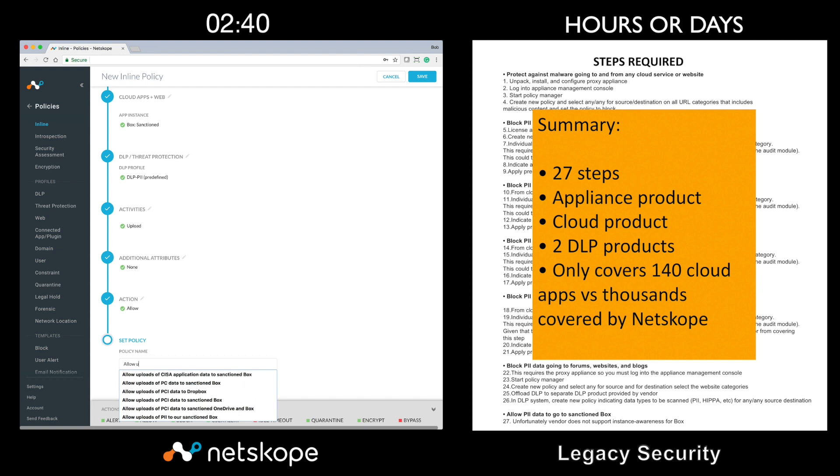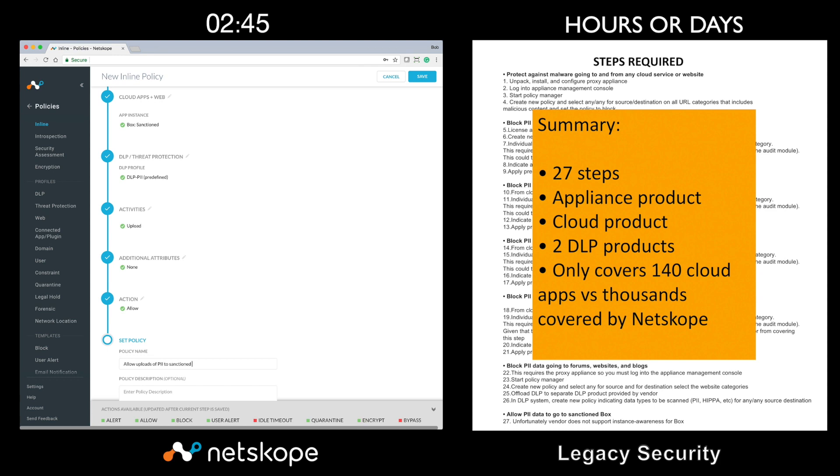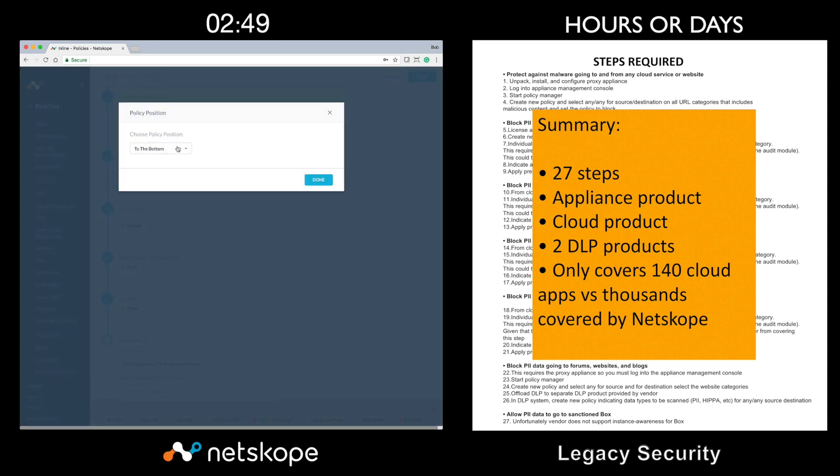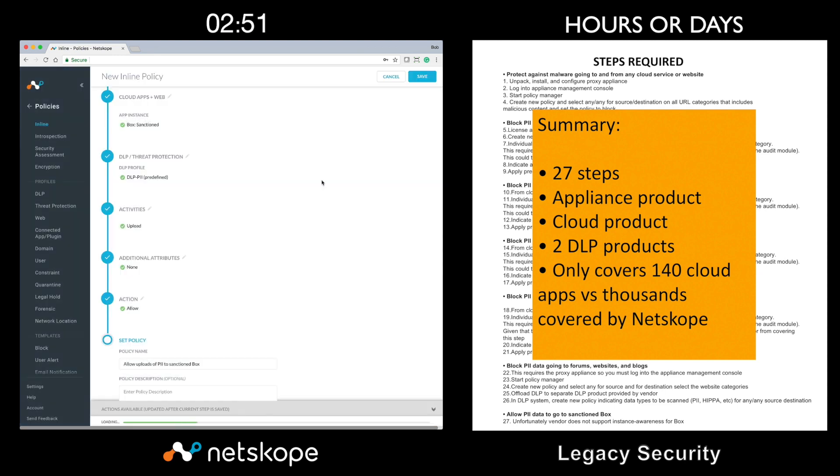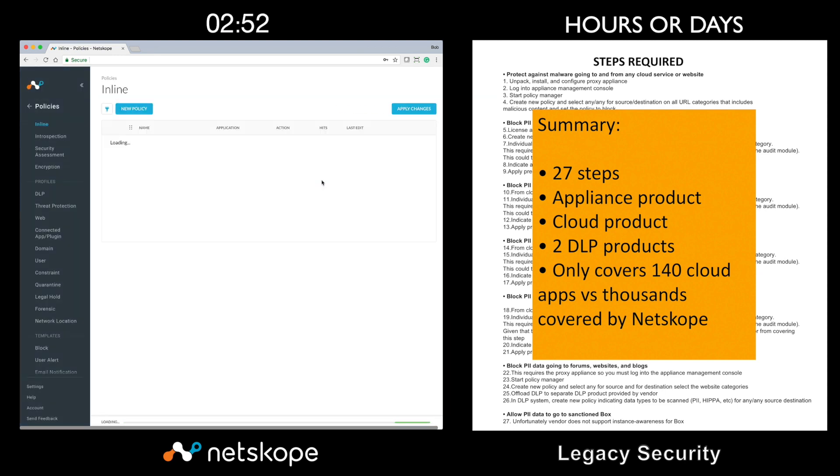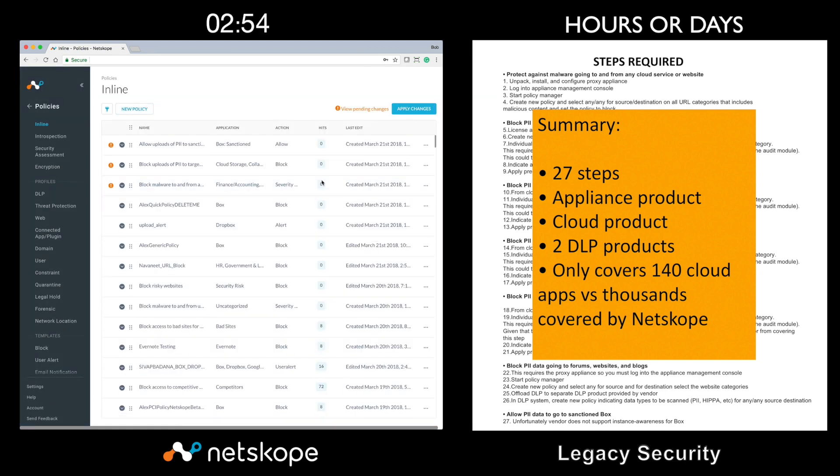Since we blocked PII to cloud storage previously, we will simply move this policy up to allow this. Now I will save my policy. And it looks like I'm now done with the third and final use case.